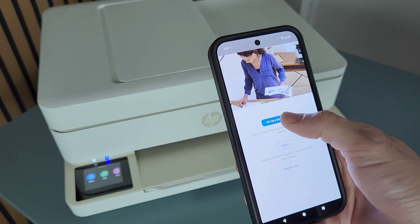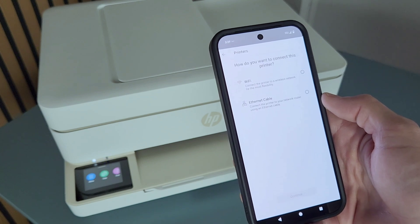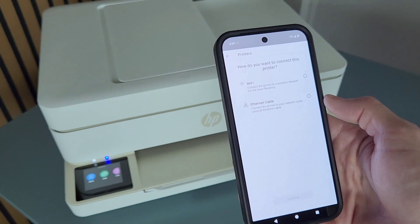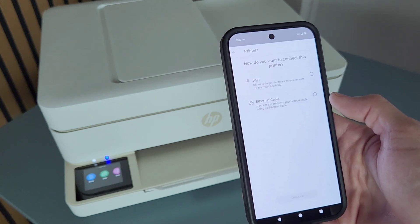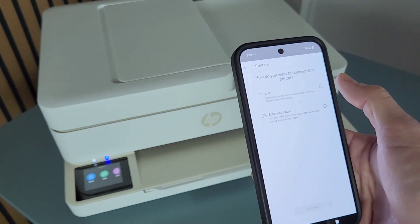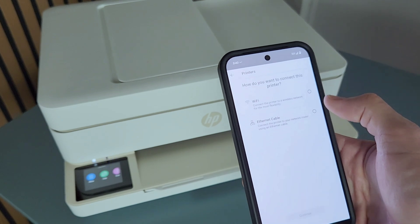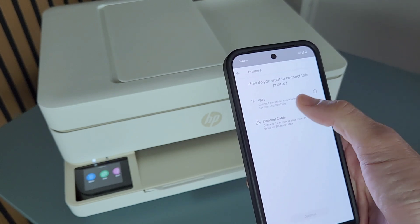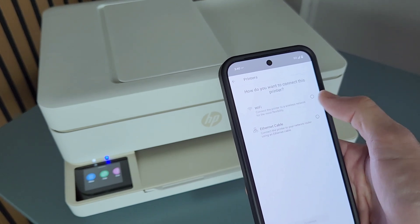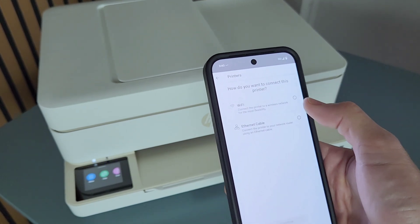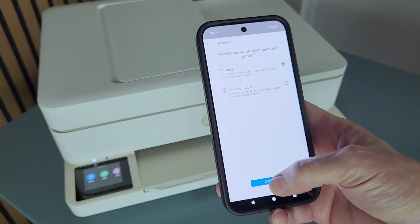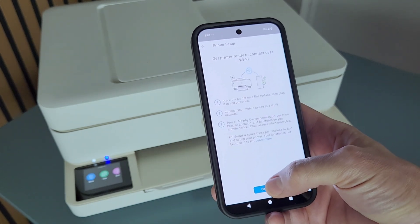We're going to hit set up a new printer. It's going to ask you to make an account, but you don't have to. You can just skip it or go back, and we're going to connect it with WiFi. So select this option and then press continue.